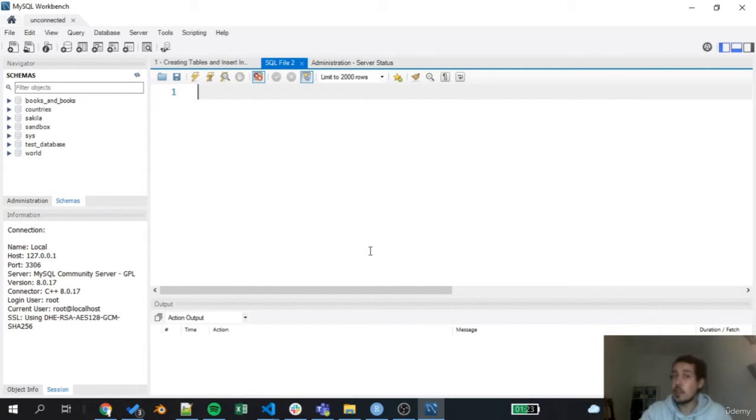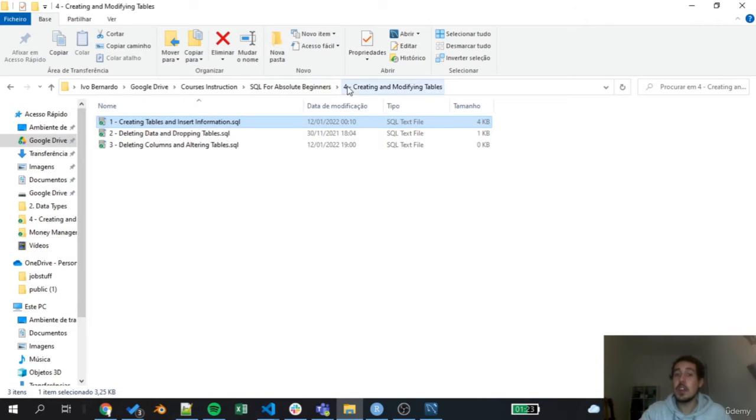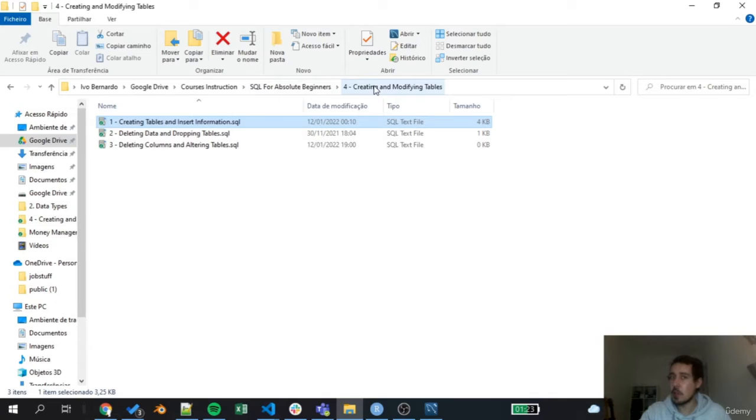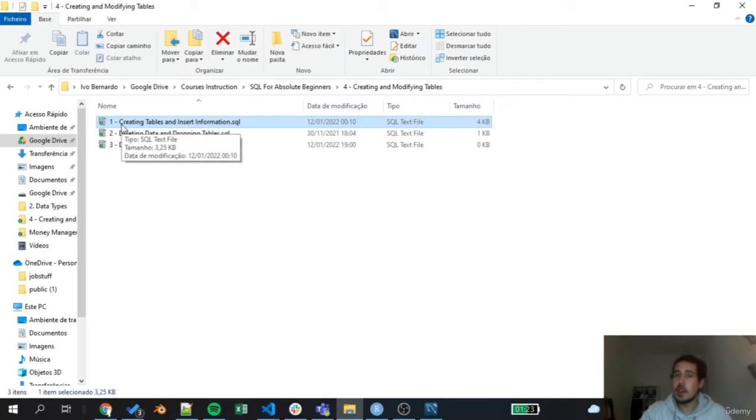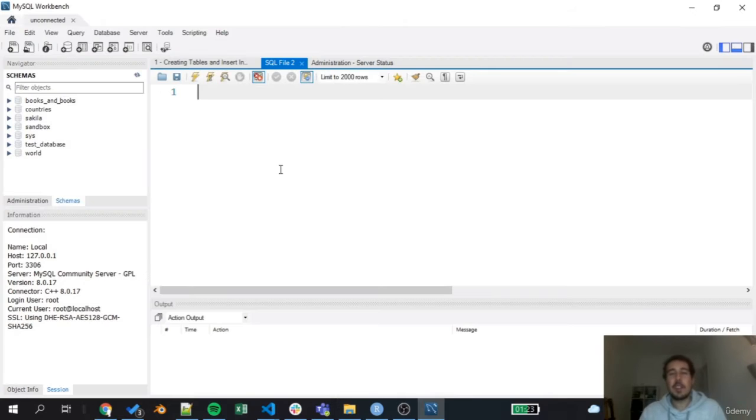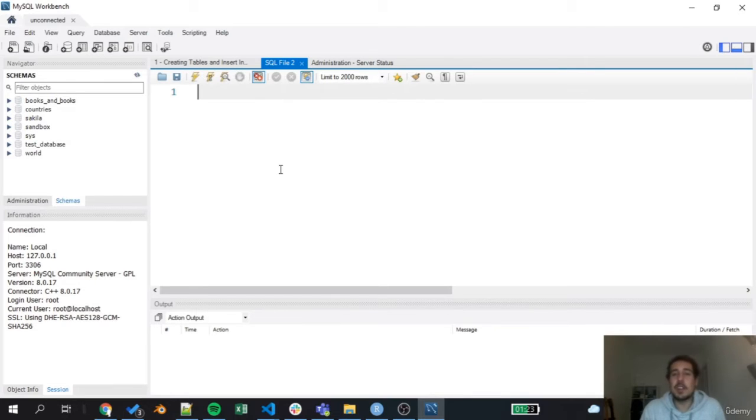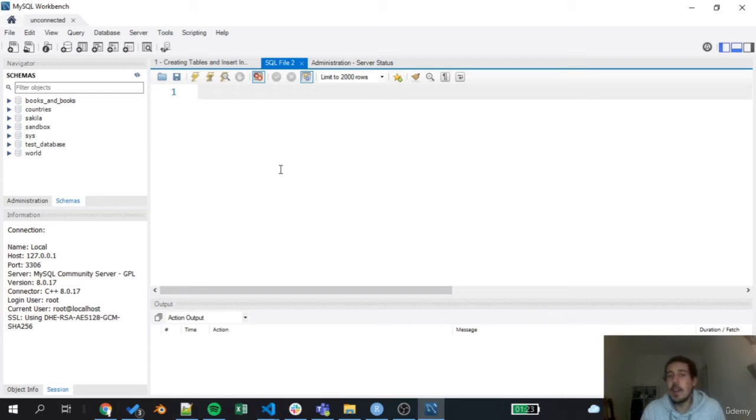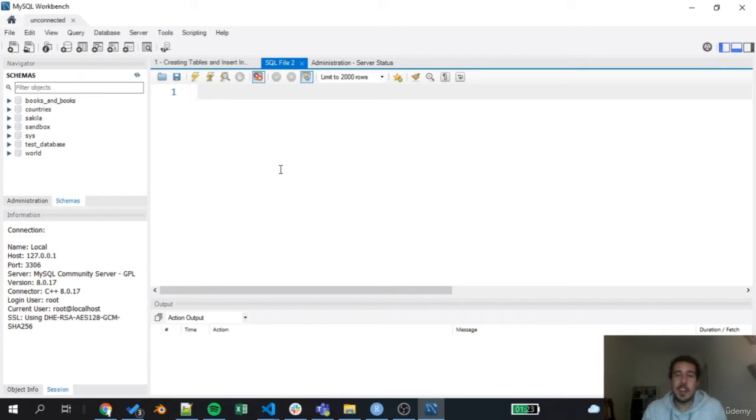You'll find the course materials for this section here in four creating and modifying tables. The script that we are going to explore right now is the script number one, creating and inserting information. As I said in the past section of data types where we explored most data types or at least a significant part of data types that we have here in SQL, here is really where we are going to apply those concepts.